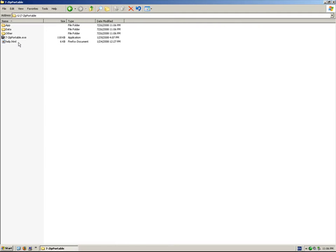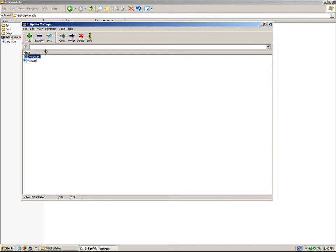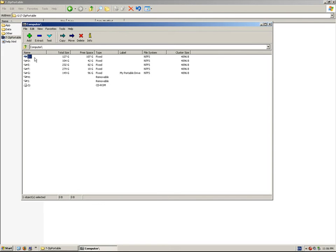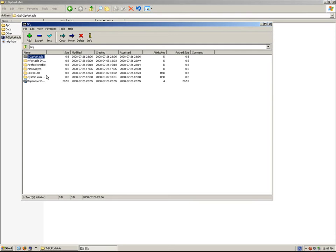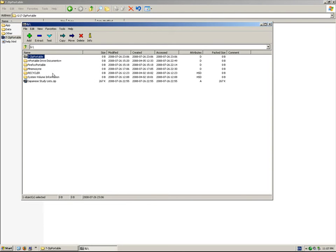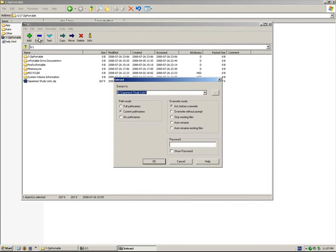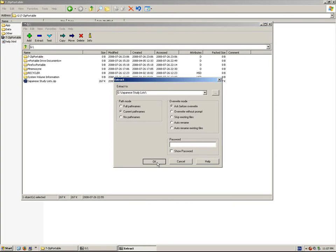If I go into 7-Zip and double-click the EXE, I'll browse for the zip file. Here it is. Click it once. Extract. It's going to go to my G drive, which is what I want. Click OK.